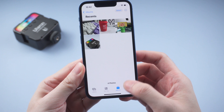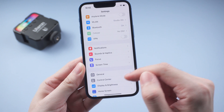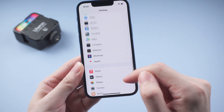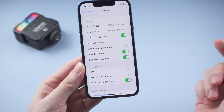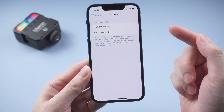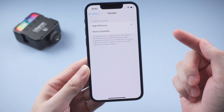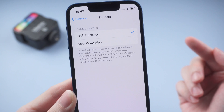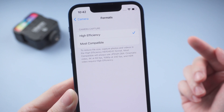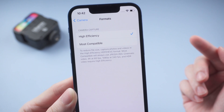The first method is to change the format to most compatible on your iPhone. Simply go to Settings on your phone and scroll down to find Camera, then tap the first option, Formats. By default, camera capture will be saved as high efficiency format, so called HEIC. To avoid this problem, change it to Most Compatible, which is the common format JPEG.